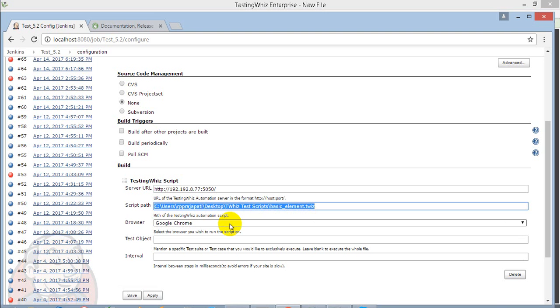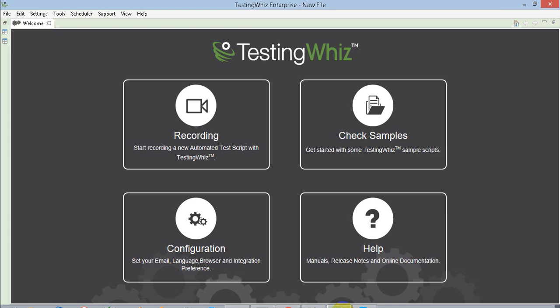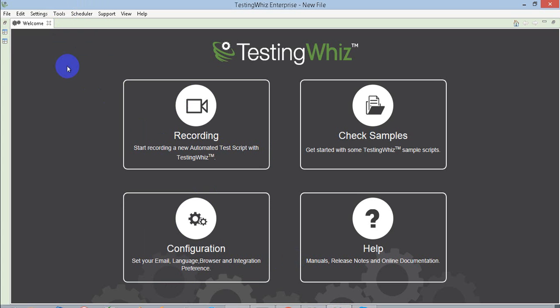One more thing you need to do from the TestingWhiz application is to start a server. In the tools, you will find a start server button. When you click on the start server button, it will start a server of TestingWhiz where it will start executing the script.